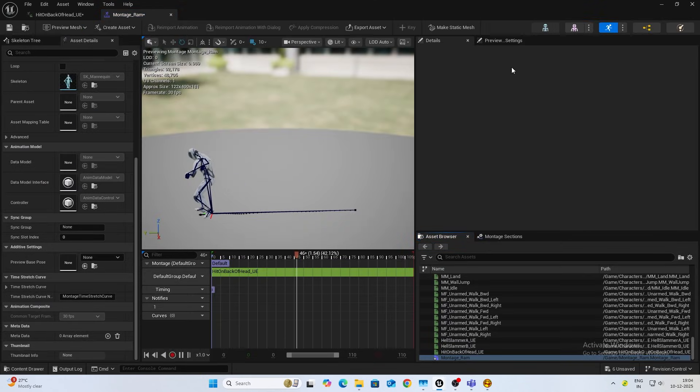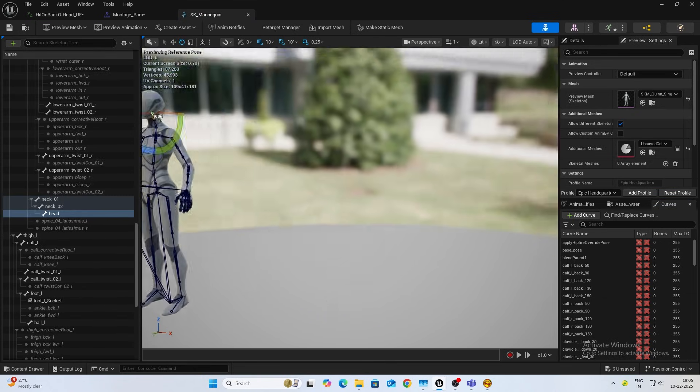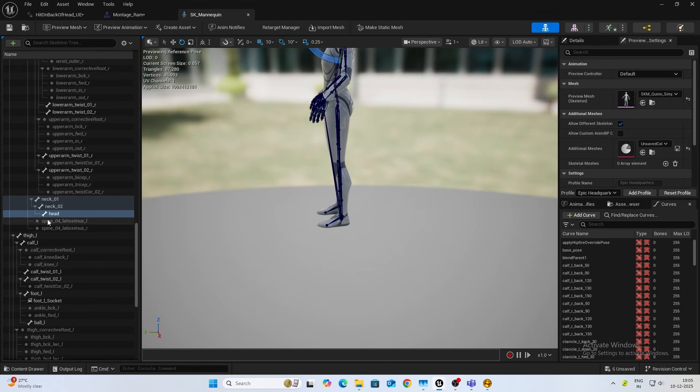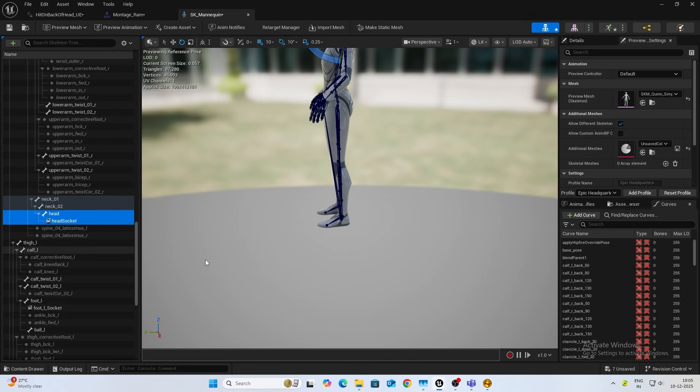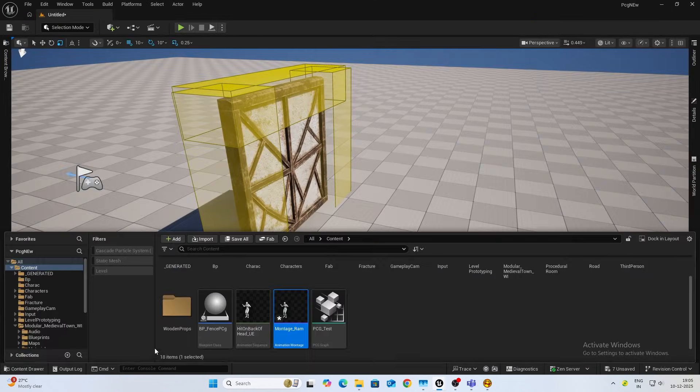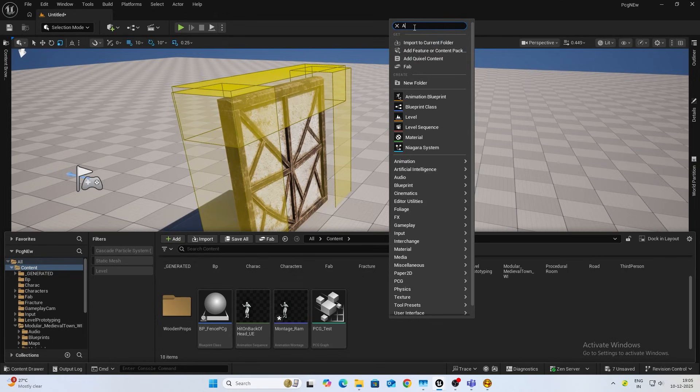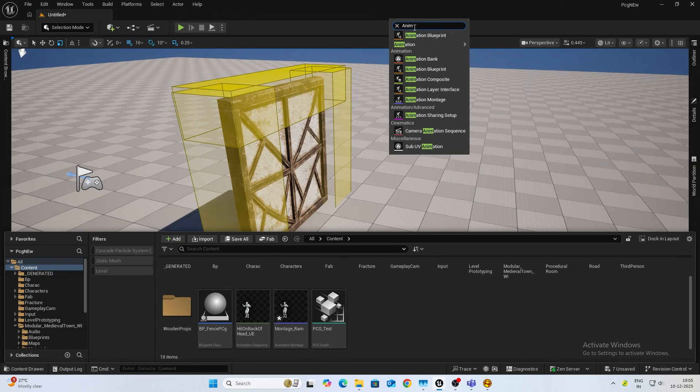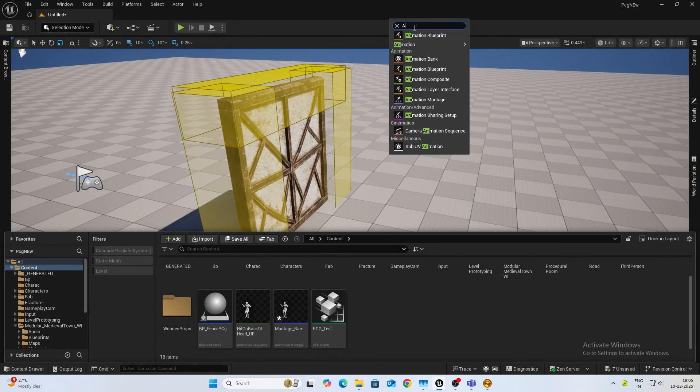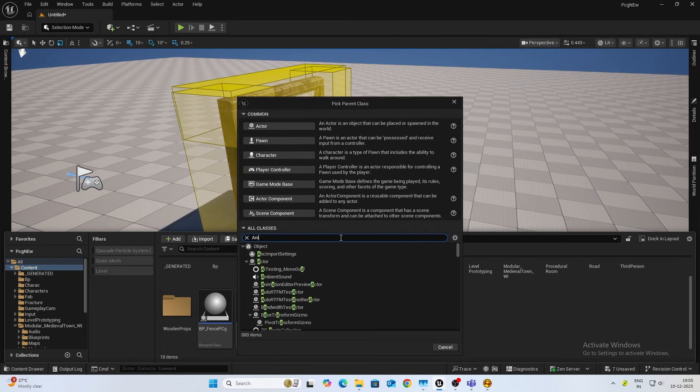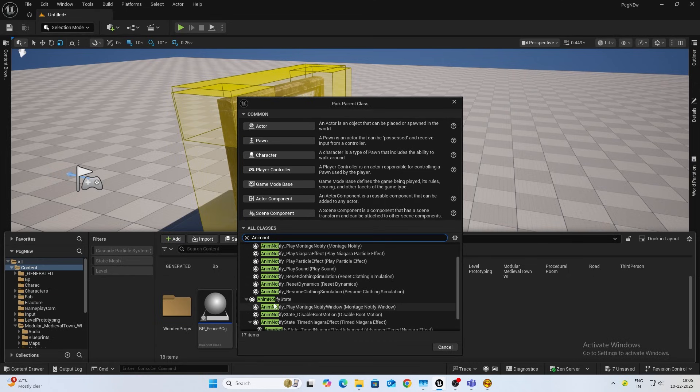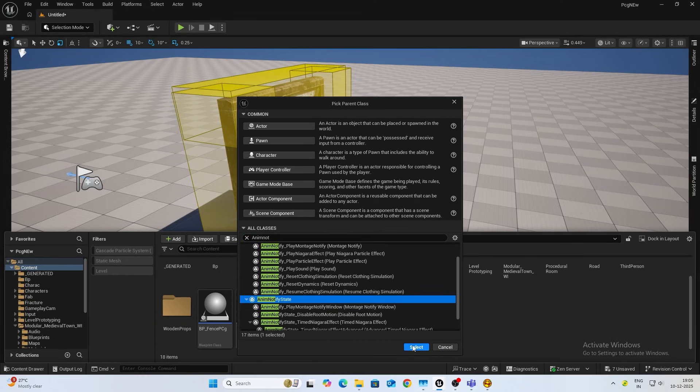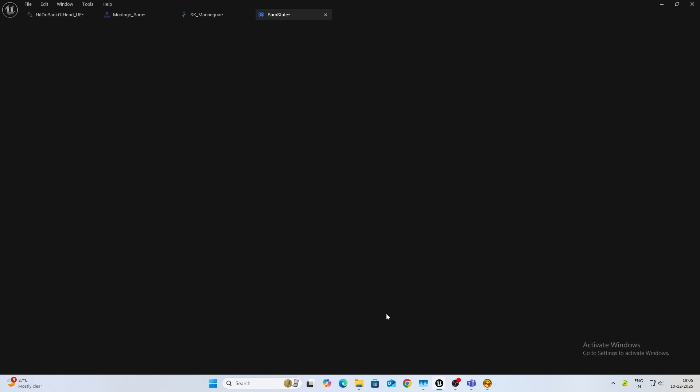Next thing, in my clear skeleton on the head we are going to add a new socket. Let's name this head_socket. By default that's fine. Now last thing, what I want to make is an anim notify. It's anim notify state. This is what you want.